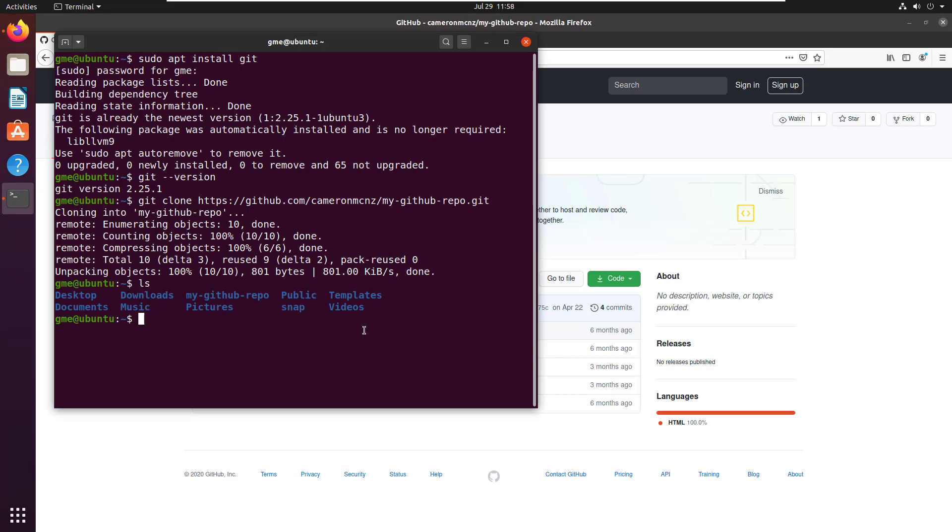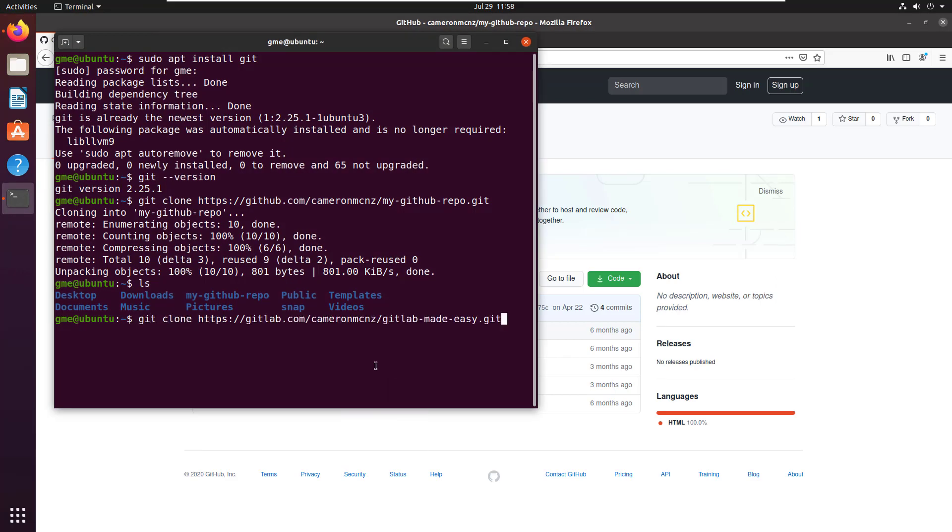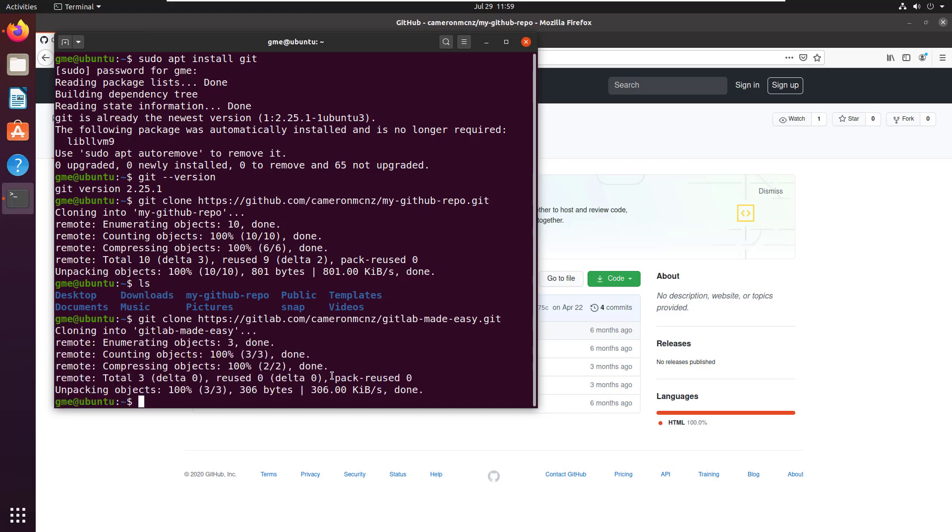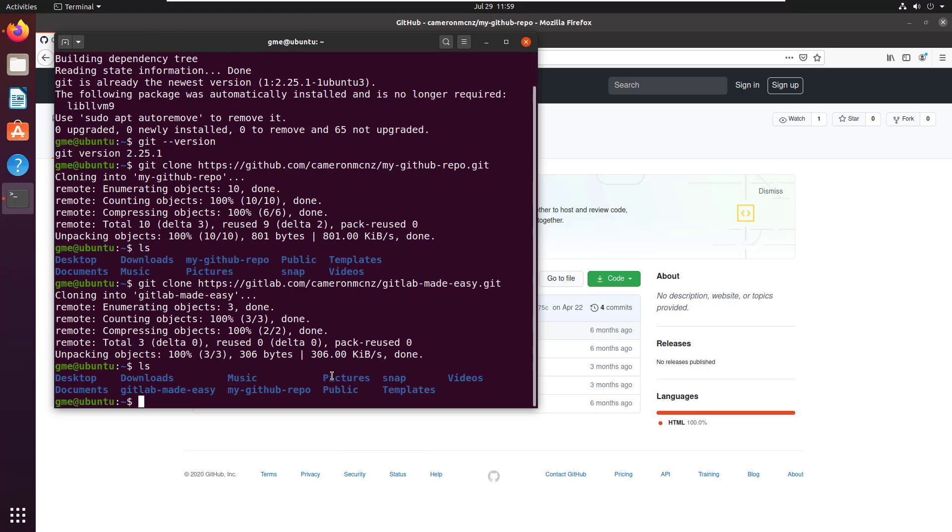Go back to the terminal if you want. Paste that in as well. And there you go, git clone. And I'm doing a clone from GitLab as opposed to GitHub. And you can see both of those folders, GitLab made easy and my GitHub repo are both there.